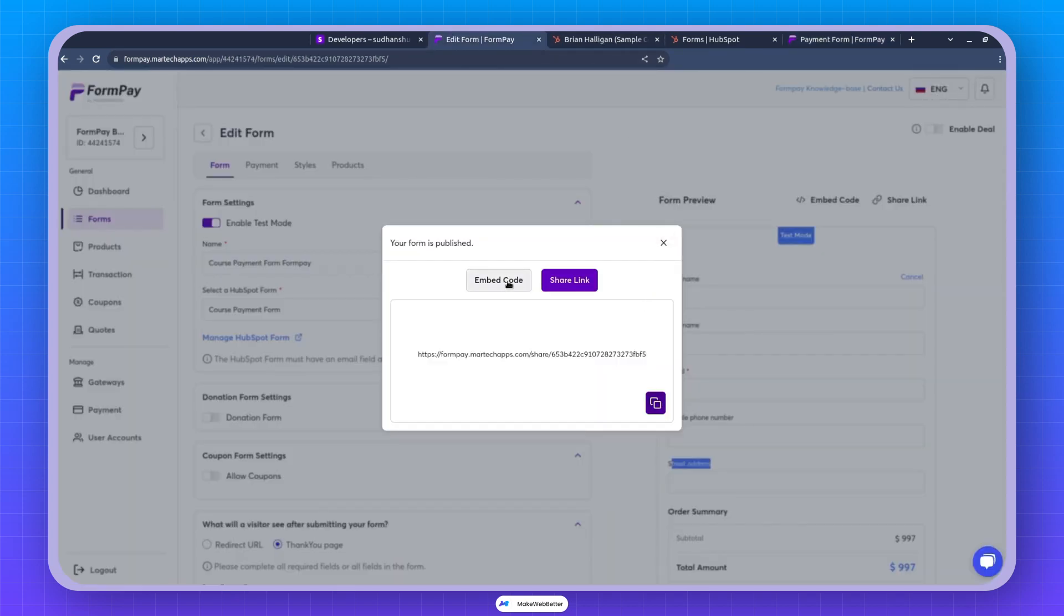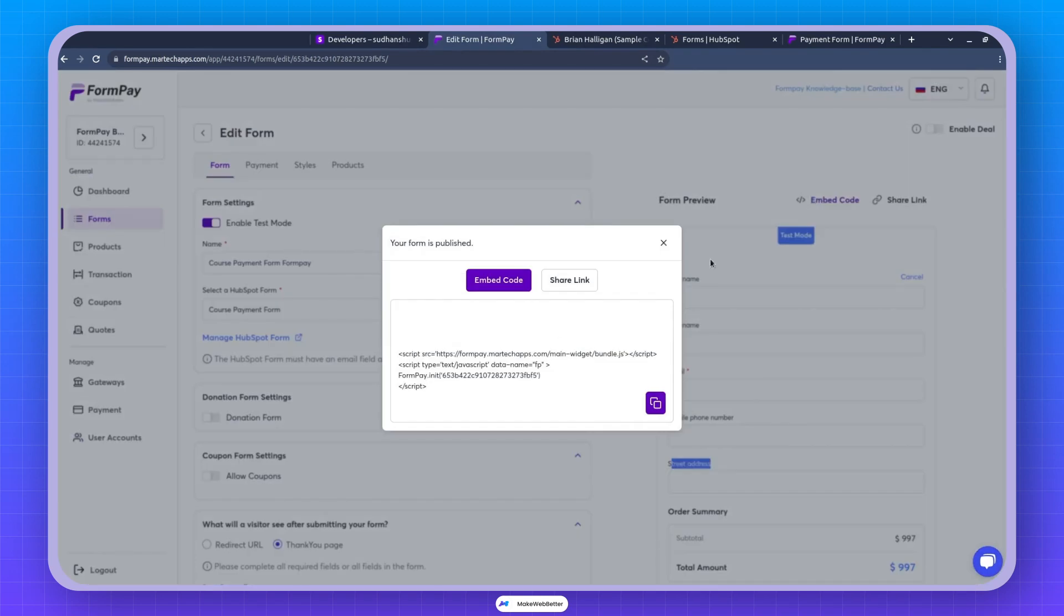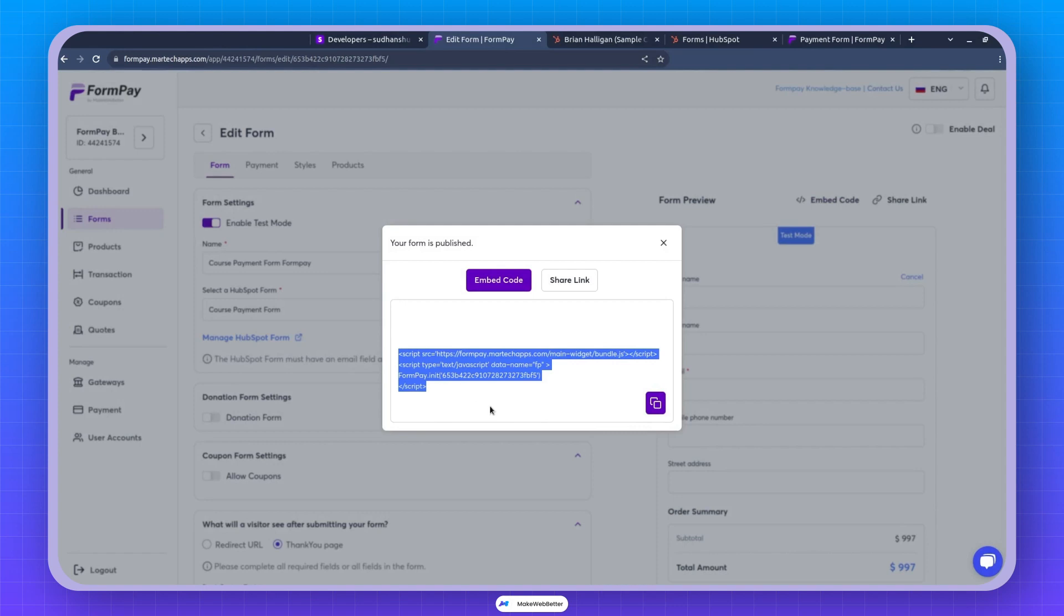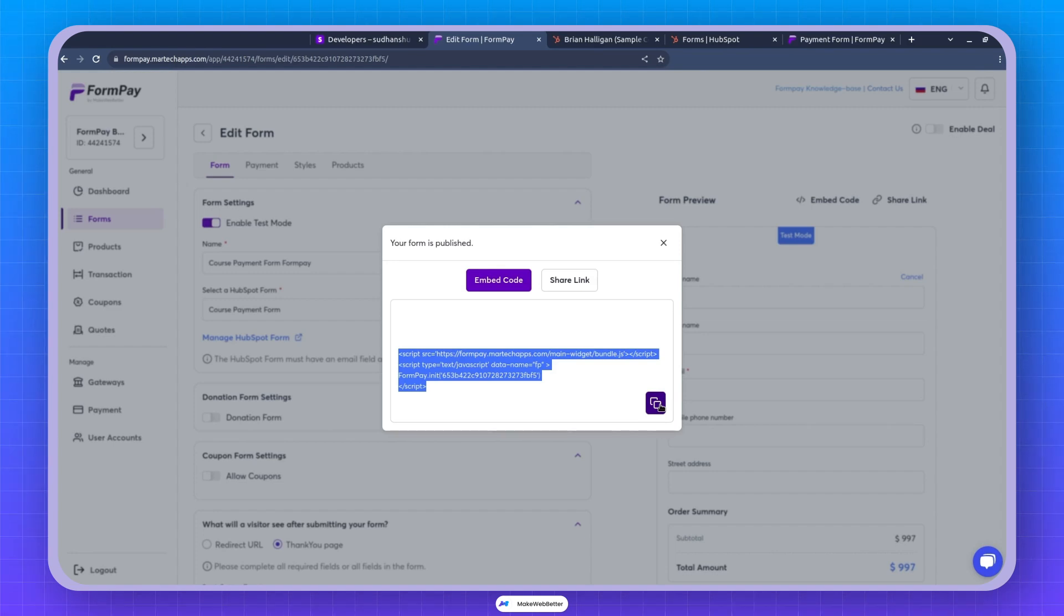If you click on embed code, and it says that this is like the script you can copy and paste it to whatever page you want to take payments from. So it can be a HubSpot page, CMS page, WordPress page, any page, any HTML page. Just copy the script wherever you want to show and the form will show up.